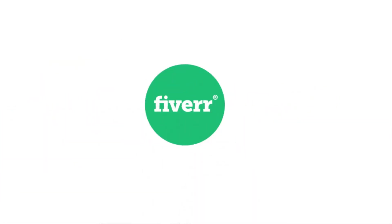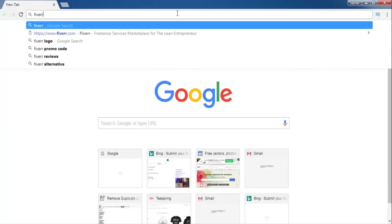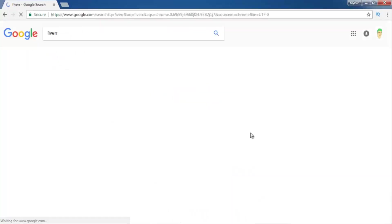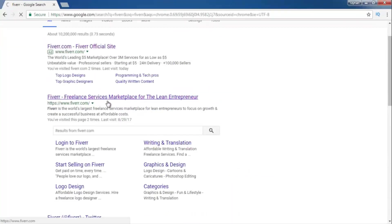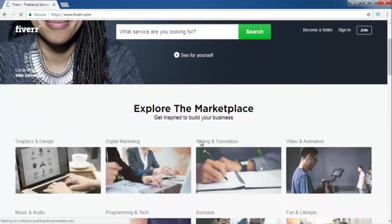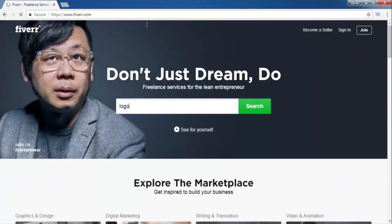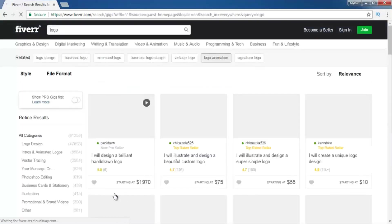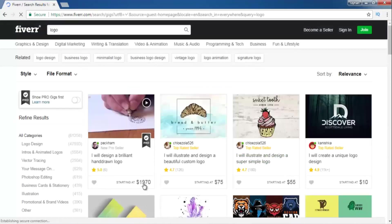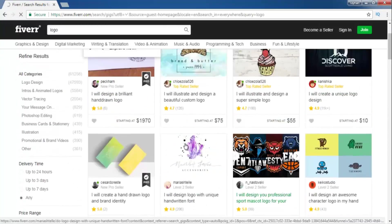First of all, we are going to see Fiverr.com. Search Fiverr — F-I-V-E-R-R — the link will be in the description. Here it is. Click to enter. This is the homepage of Fiverr.com. Search 'logo' if you want to make logos and earn money. You can see there are many designers who are already making money online as graphic designers.